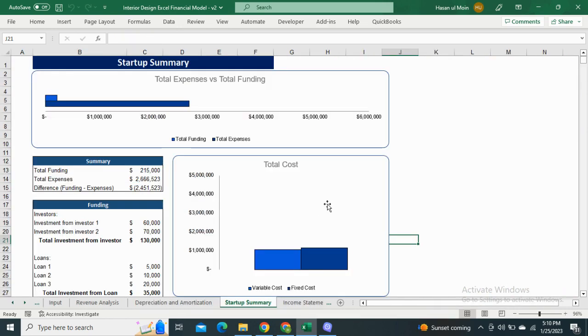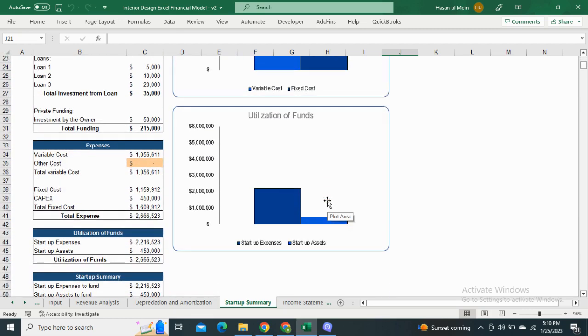Moving on to the startup summary, it is the estimation of how much investment is required in the first year of your business. It also consists of graphical representation of total cost and the utilization of funds.